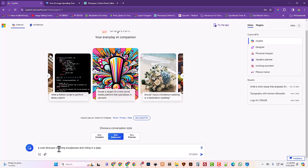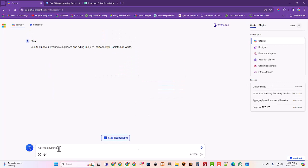And then I'm going to tell it some things about how I want it to create that cute dinosaur wearing those sunglasses riding in the jeep. So I'm going to say cartoon style, probably would have already got that saying cute anyway, and I'm going to say isolated on white.